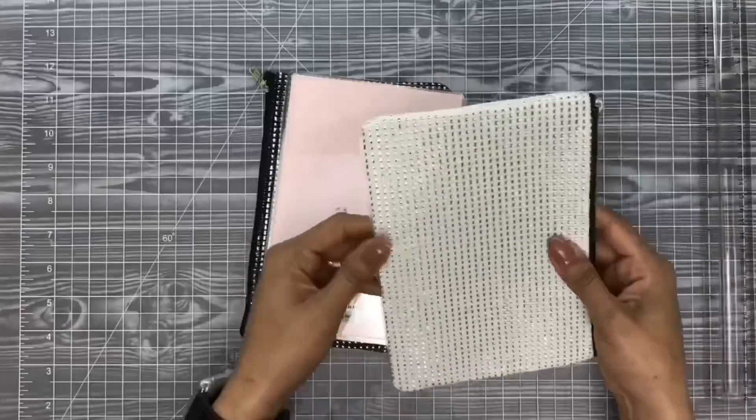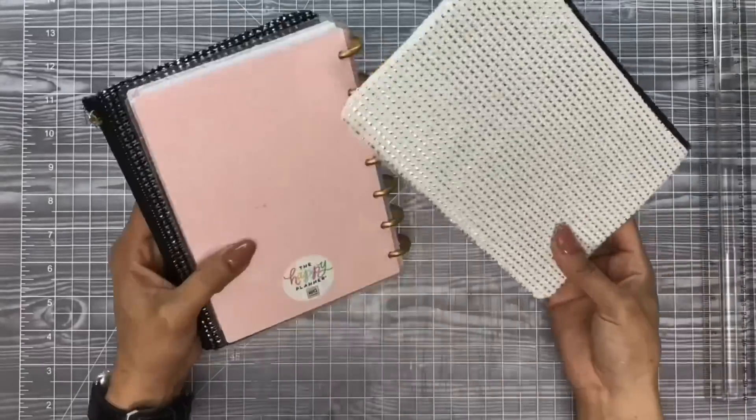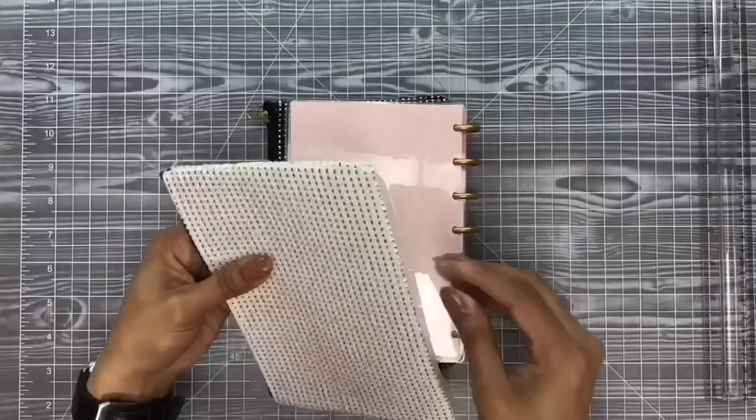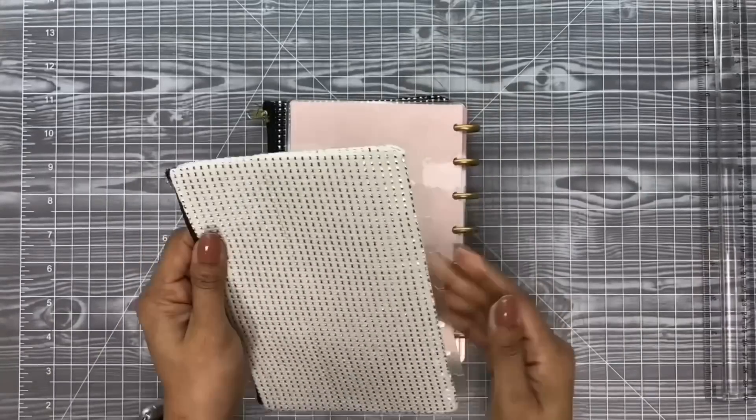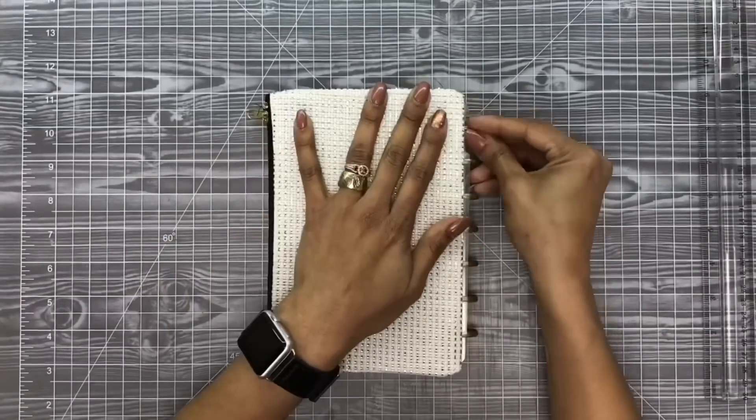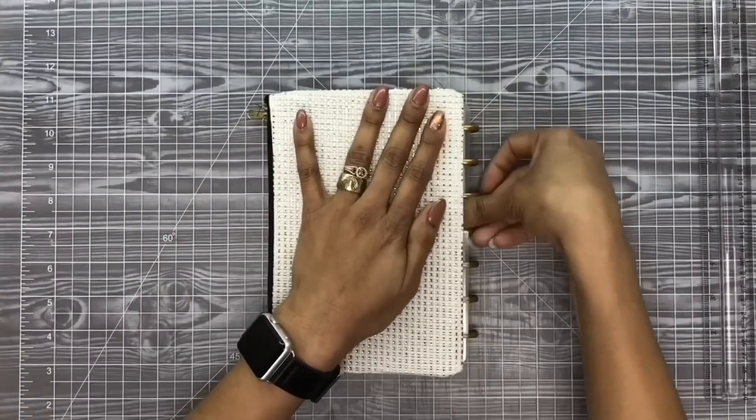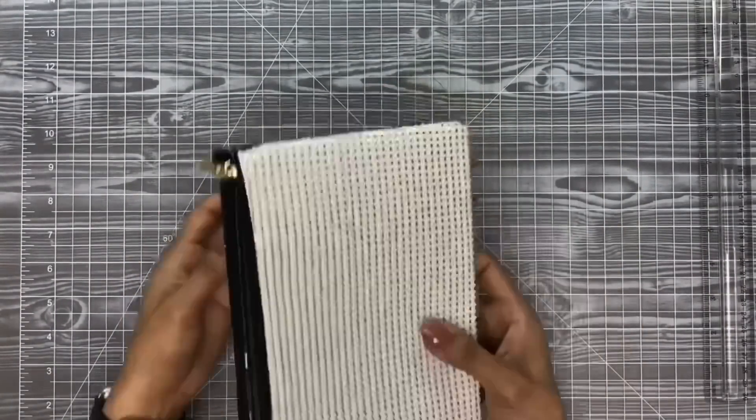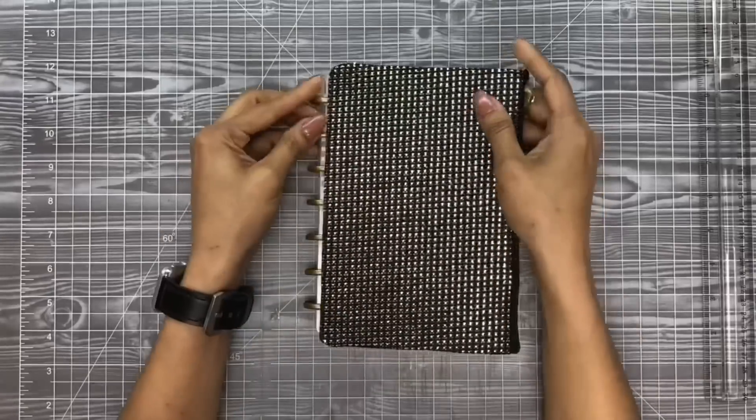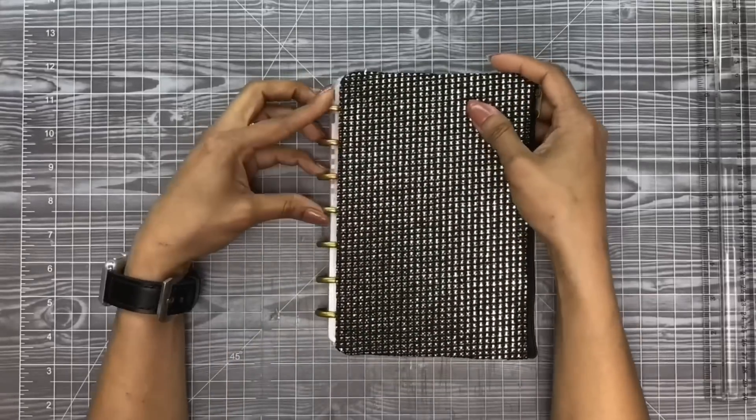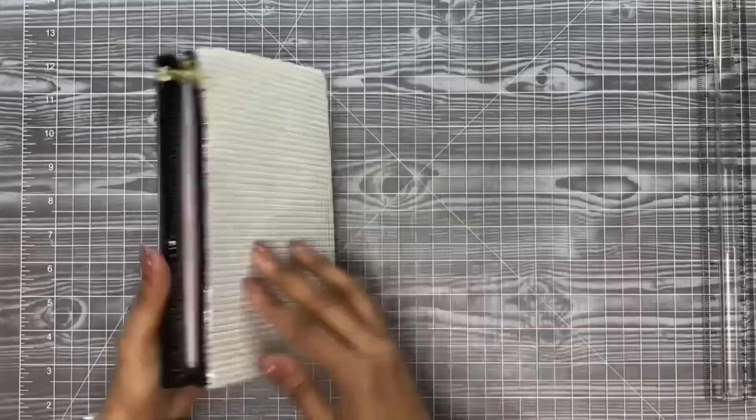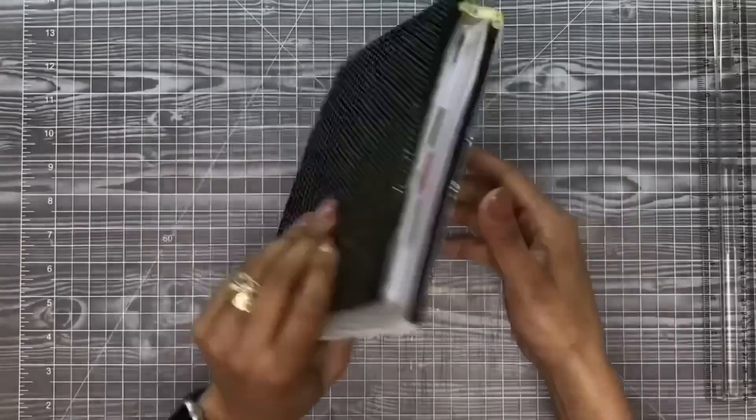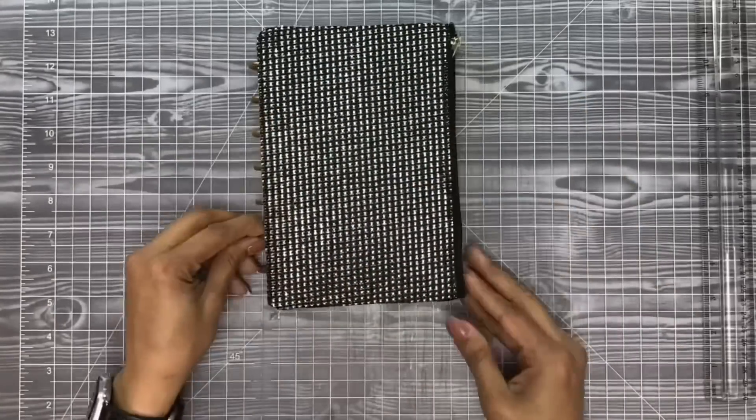Now that we have our pieces all cut, we can go ahead and put it together as a way to see kind of what we're going for here, but nothing is yet adhered in place. You want to make sure that you have everything right before you start to make it permanent.